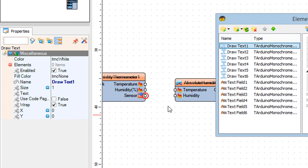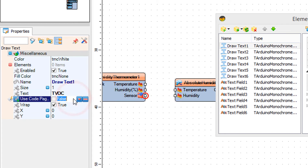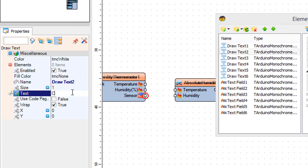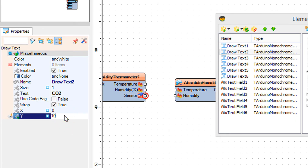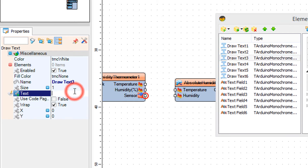Select Draw Text 1, and in the properties window set text to TVOC. Select Draw Text 2, and in the properties window set text to CO2, and Y to 10. Select Draw Text 3, and in the properties window set text to HYDR, as for hydrogen, and Y to 20.